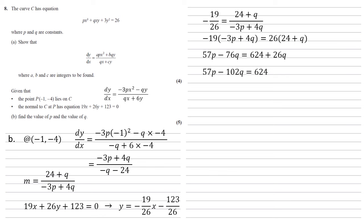So we've got an equation in terms of p and q, but that's still two unknowns, so we're going to need to find ourselves another equation. Now we'll label this one as 1, and we'll see why in a moment.